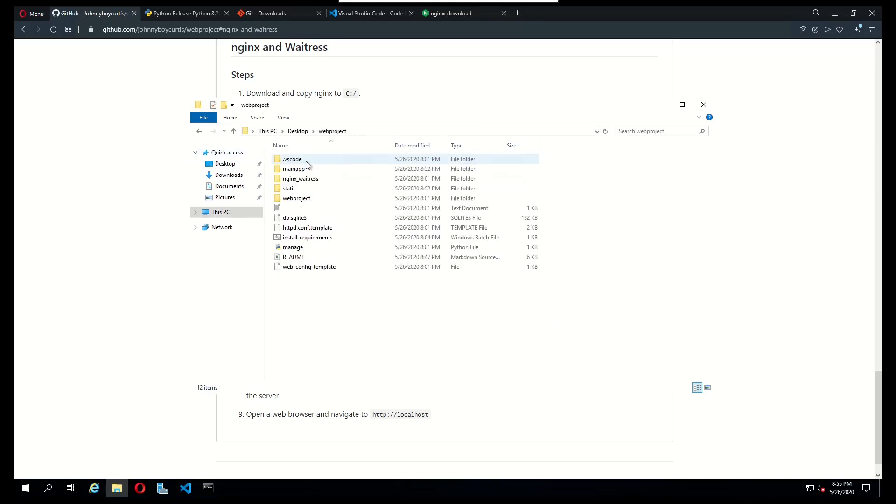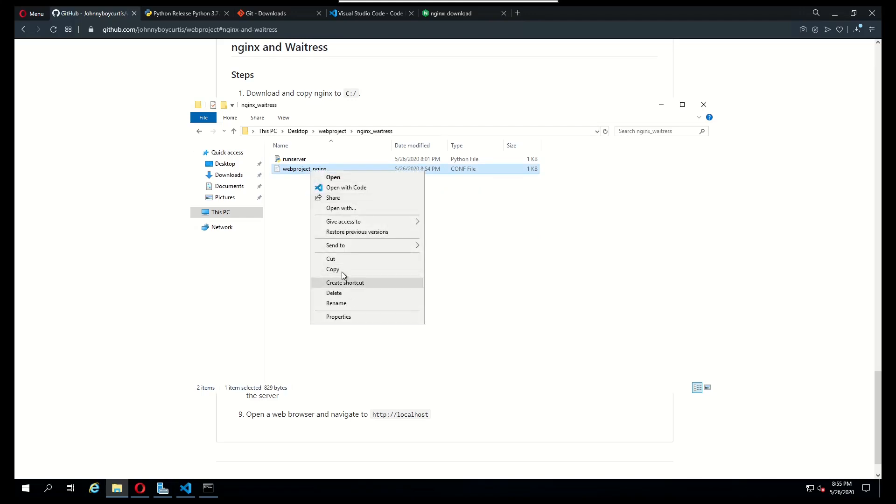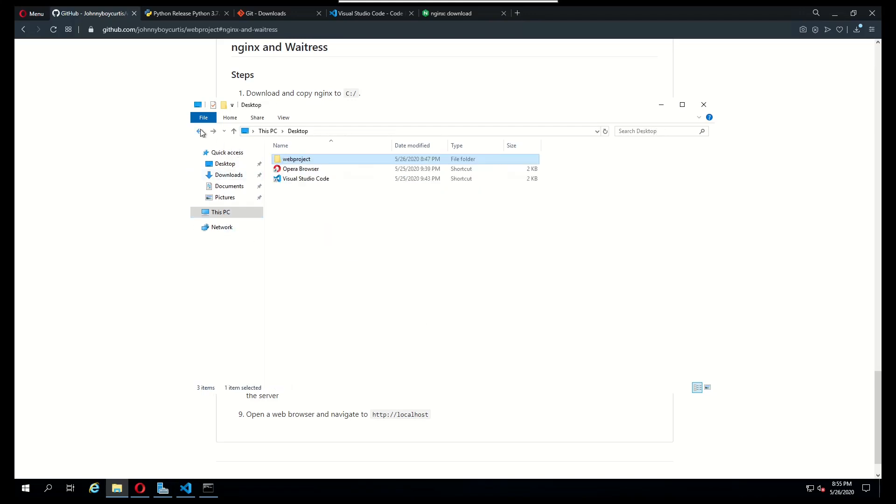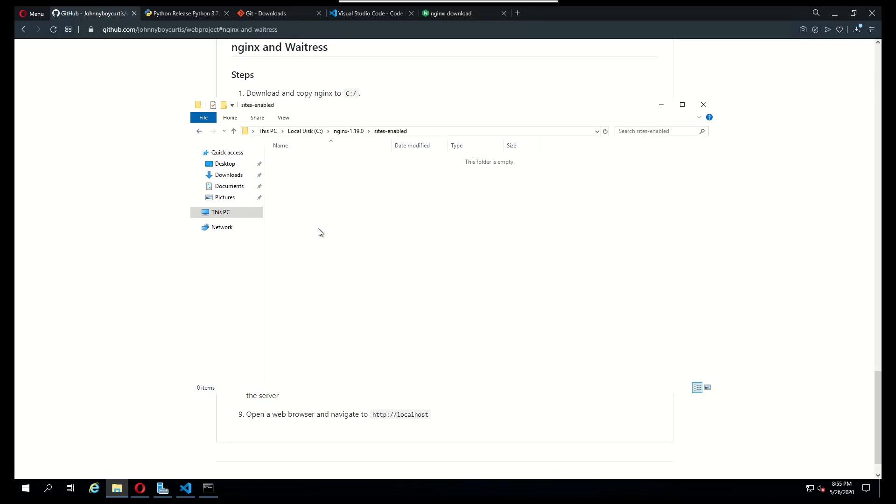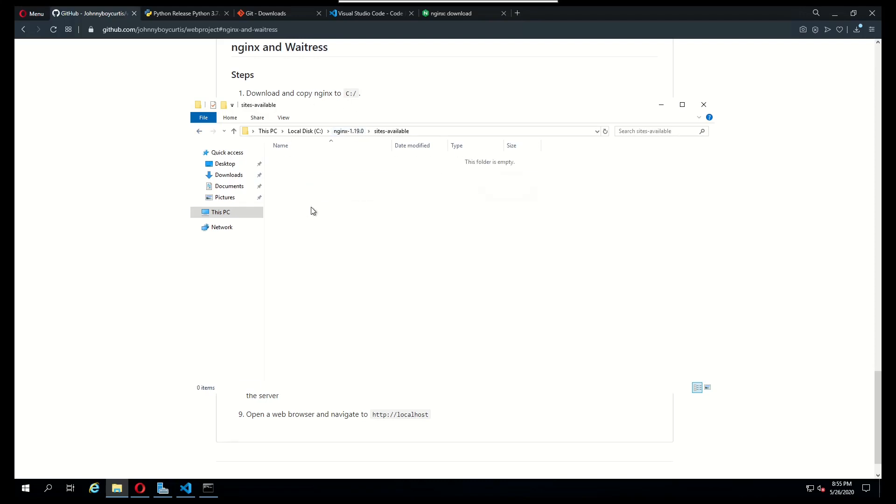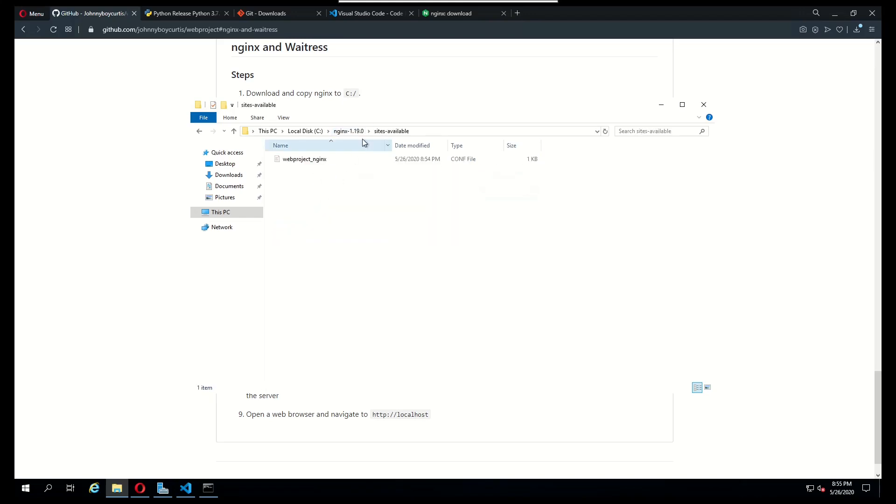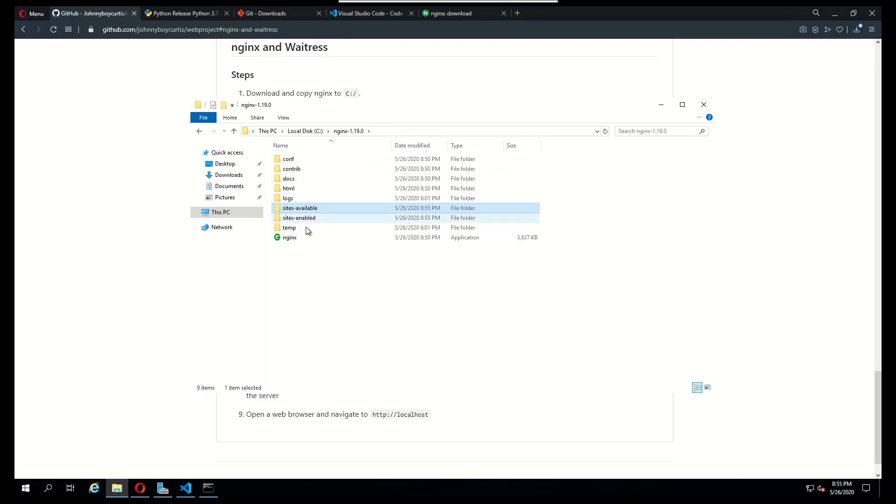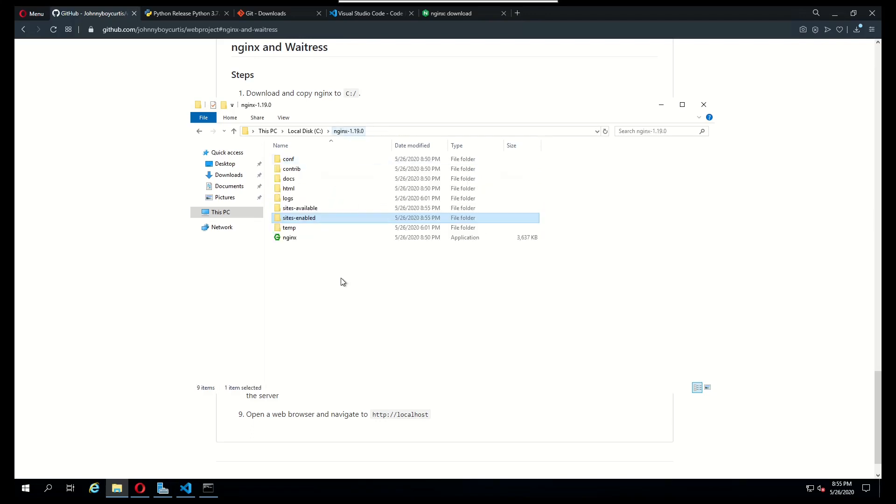I'm going to go to my desktop and grab that conf file, go back and just paste. You should have two conf files located in those two directories.